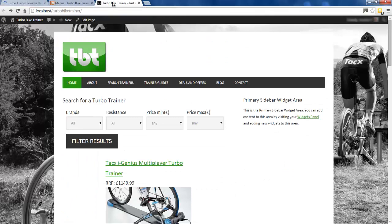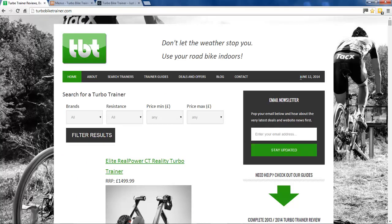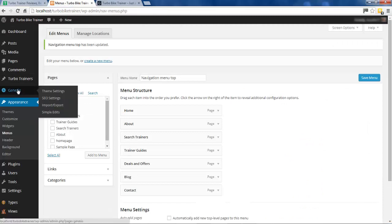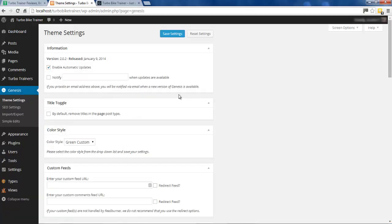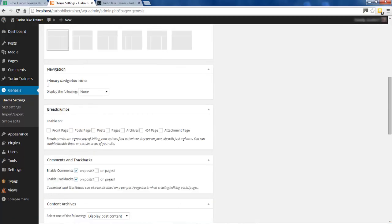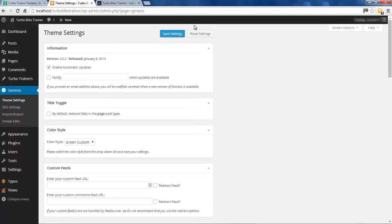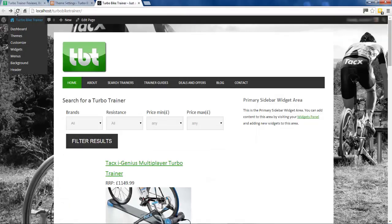Another thing you'll notice on the live site - there's a date displayed. It's the date of recording this video which is the 12th of June 2014, and we haven't got that here. This is something you set up in the Genesis settings - remember you're using a Genesis framework here. Just go into Theme Settings, scroll down and you'll see Navigation, then Primary Navigation Extras. Under 'Display the following' it currently says None, but we want to select Today's Date, so select that and save.